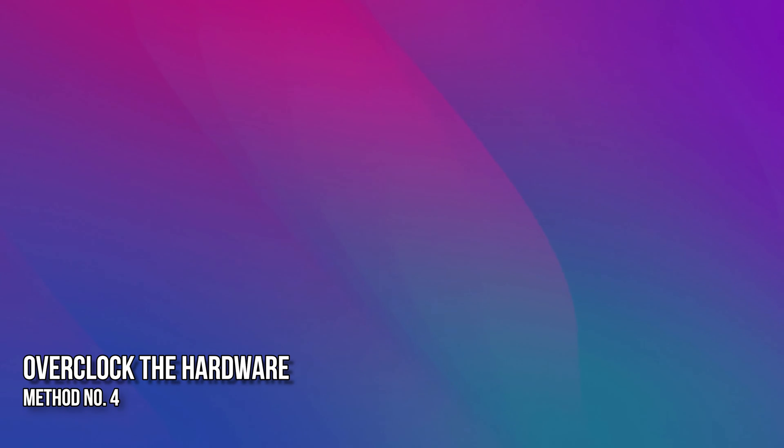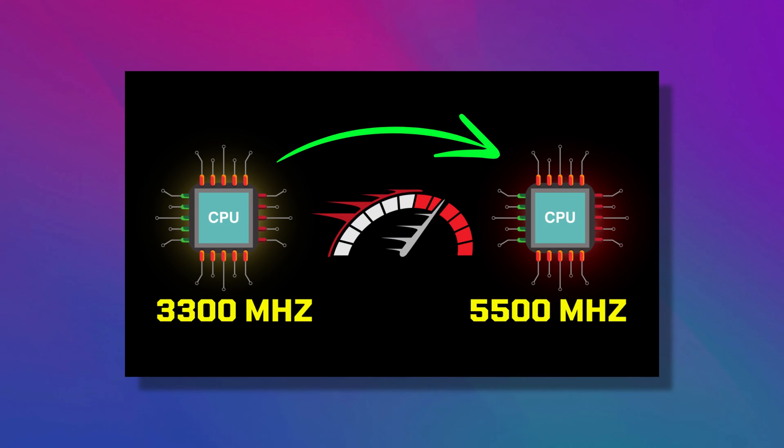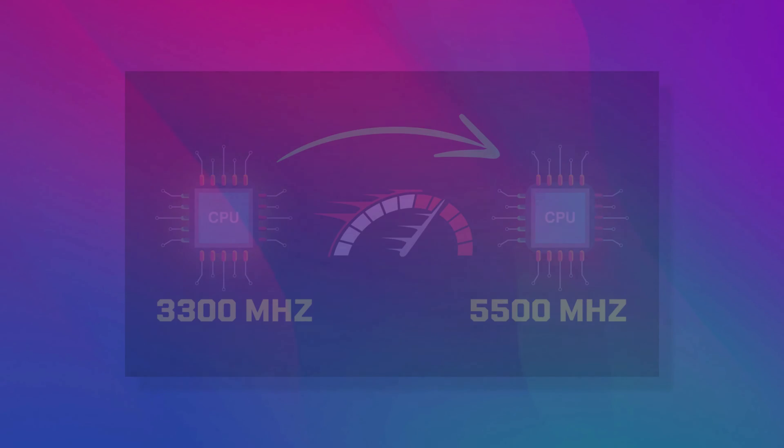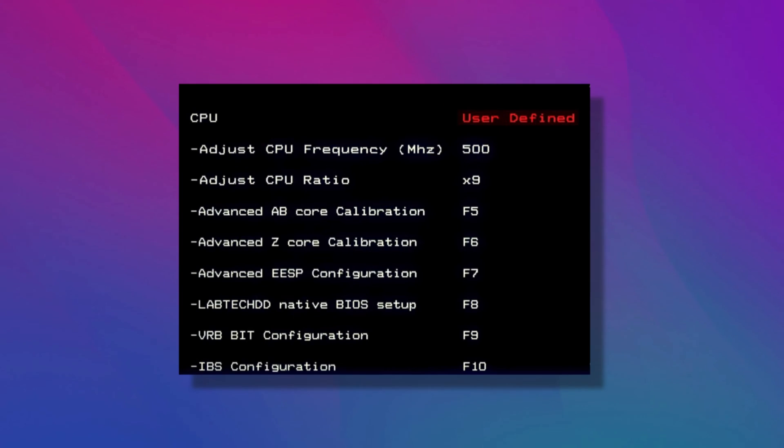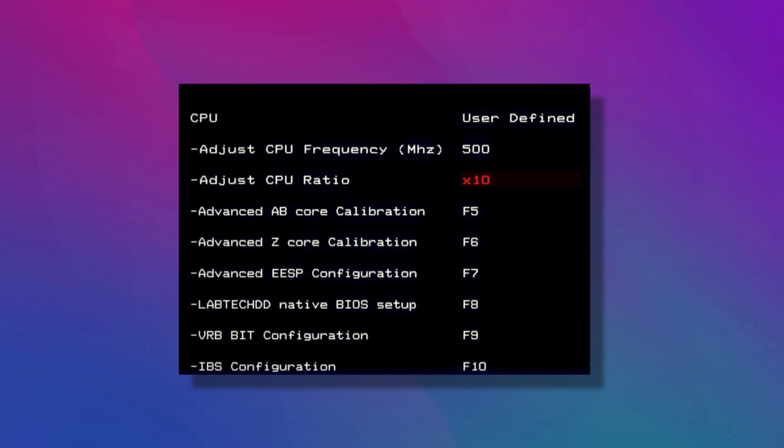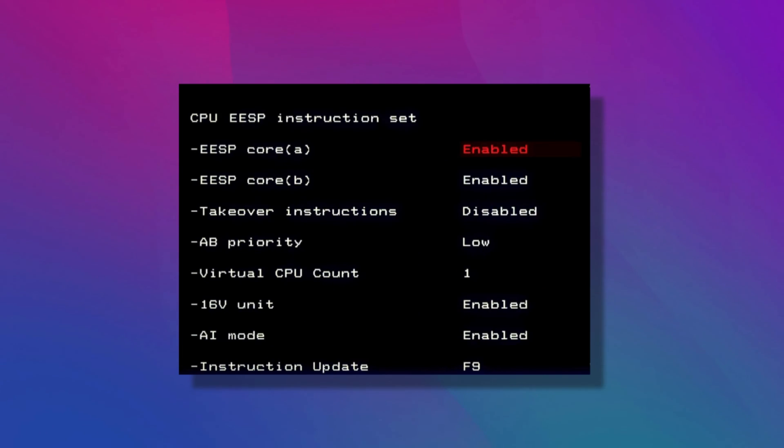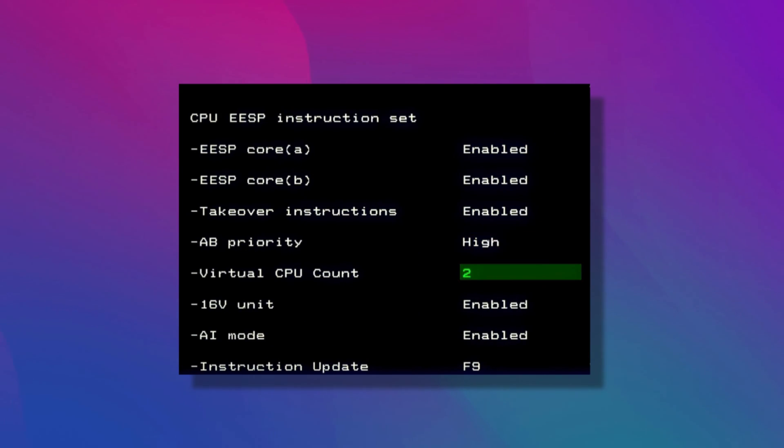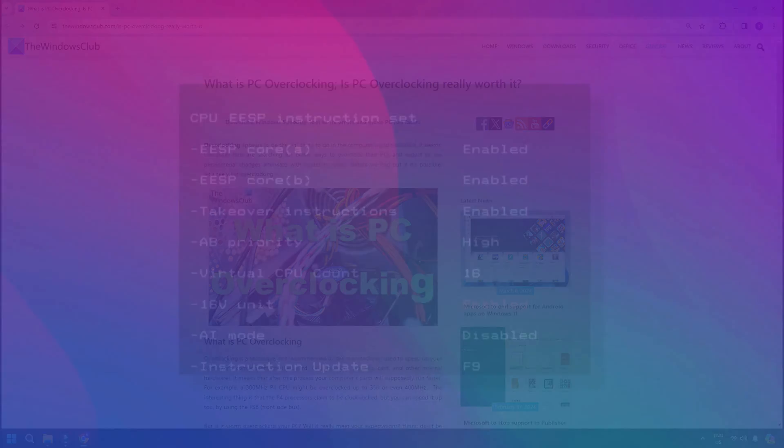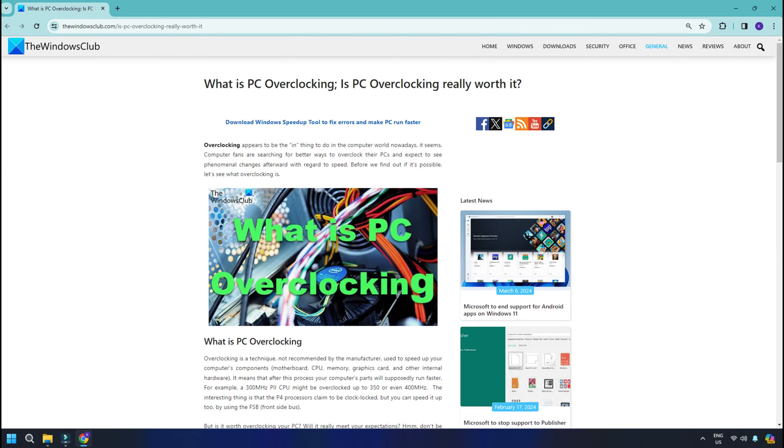Method 4. Overclock the Hardware. Another potential solution to run high-graphic games more smoothly on a low-end PC involves overclocking the hardware. However, only do so if you are sure that the PC can handle it. Increasing the clock speed of the CPU and GPU can boost the performance. It is essential to approach overclocking cautiously. You can follow this guide to overclock the hardware.